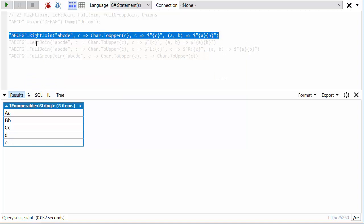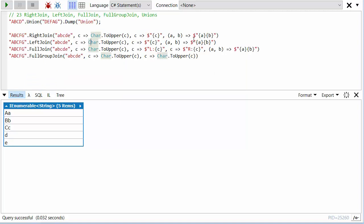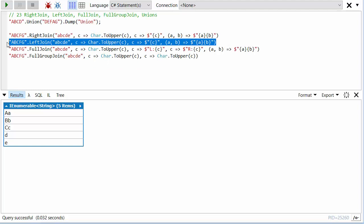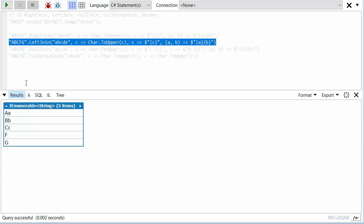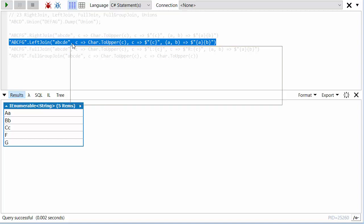If we do exactly the same thing but with a left join, then we see AA, BB, CC, but then we see F, which is from the left and doesn't have a corresponding item on the right, and G which doesn't. D and E aren't in there because it's a left join and we don't care about them if they don't match.